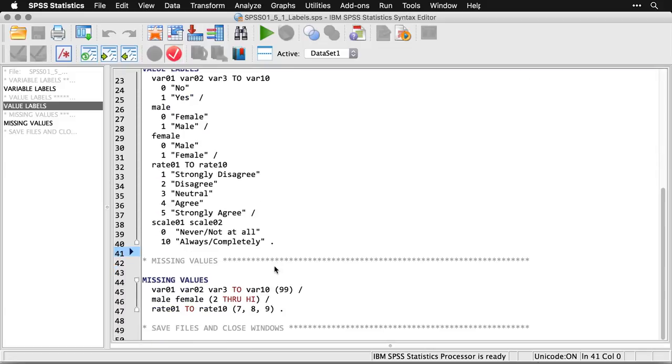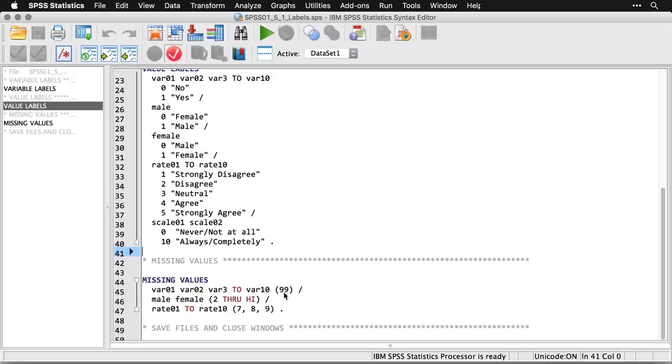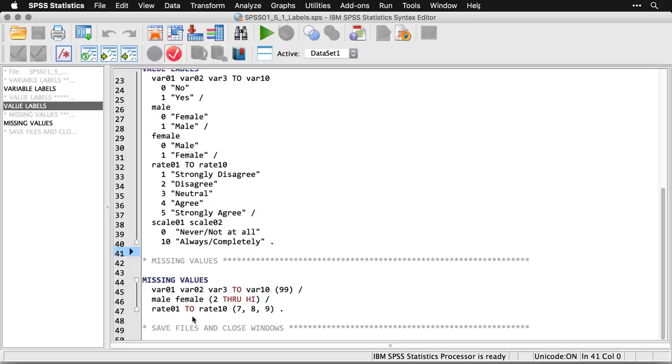Finally, I'll mention something about missing values, because it can also be easier to specify these in syntax. The command is MISSING VALUES. And you just give the names of the variables and you can use TO in the same way. And then in parentheses, you put the number that is assigned to missing values. 99 is common, so I've got that there. And then you can do a slash if you're going to use different codes after that. I could do male through female, and here I say 2 through HIGH. And really what that means is anything other than zero or one is missing. So if I accidentally type in a seven, it's missing.